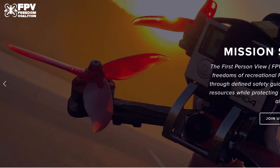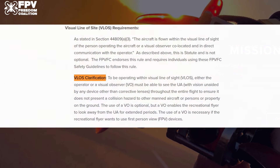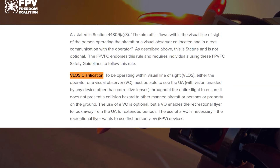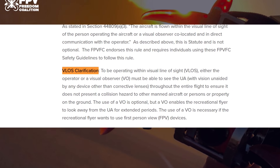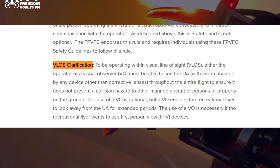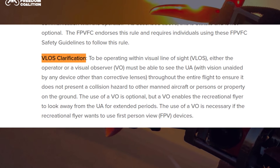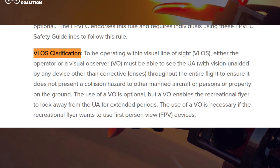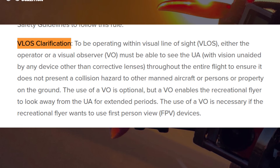In fact, the FPV Freedom Coalition goes a little further in explaining the visual line of sight requirement. Their safety guidelines state that to be operating within visual line of sight, either the operator or a visual observer must be able to see the aircraft throughout the entire flight to ensure it does not present a collision hazard to other manned aircraft or persons or property on the ground. The use of a visual observer is optional.